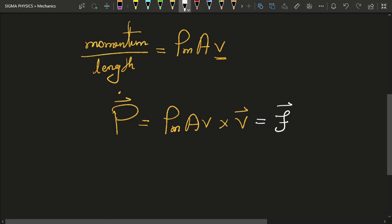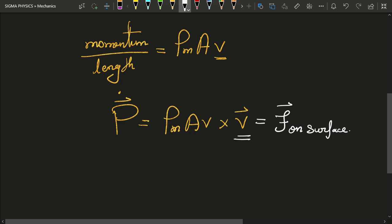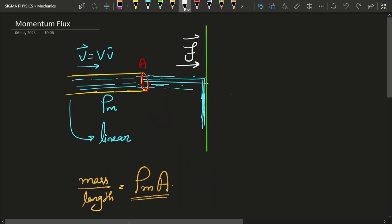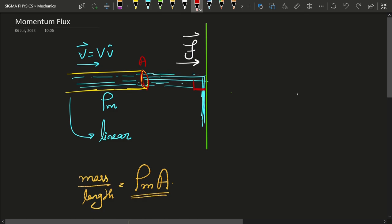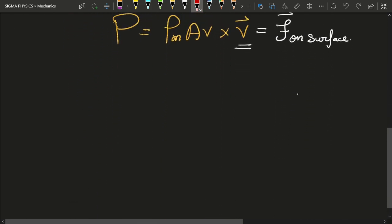This rate of change of momentum is the force on the surface that the water is going to strike, and it is obviously in the direction of velocity. In this case the water was striking the surface at 90 degrees — you can easily see that this angle is 90 degrees.